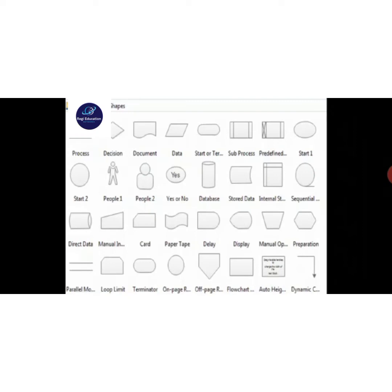These are the basic flowchart shapes: process, decision, document, data, and so on.